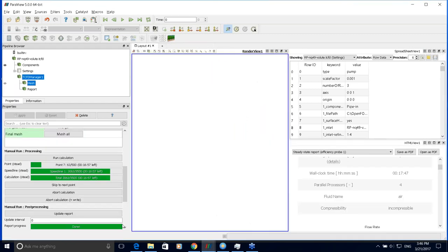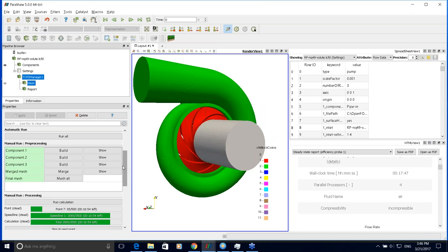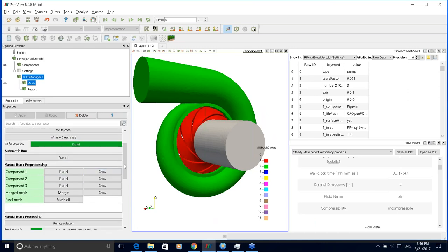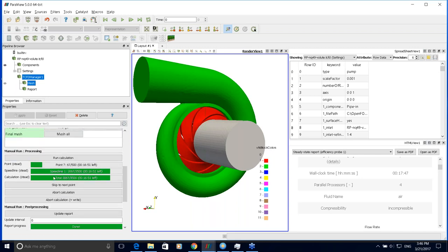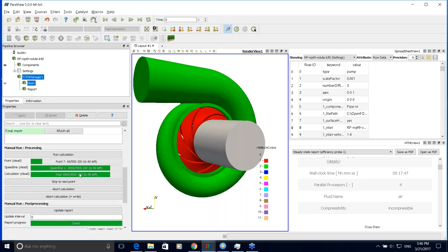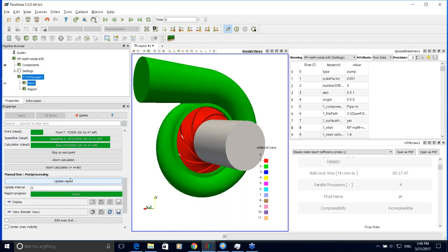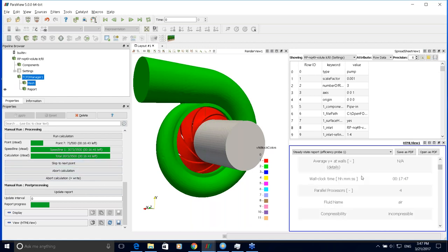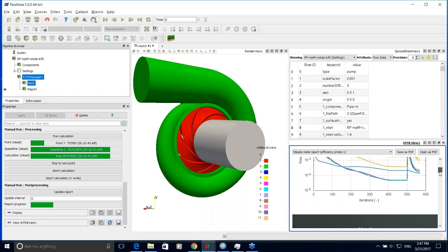I'll click 'run all' and we can see the progress — component one is meshing and it continues. Here is a case I ran before the webinar. All meshes are generated — those menus are green. The progress bar shows this simulation contains seven points to be computed, and the last point is currently being computed. You can see an estimated time to finish each point. At any time during the simulation you can update the report to see the progress.